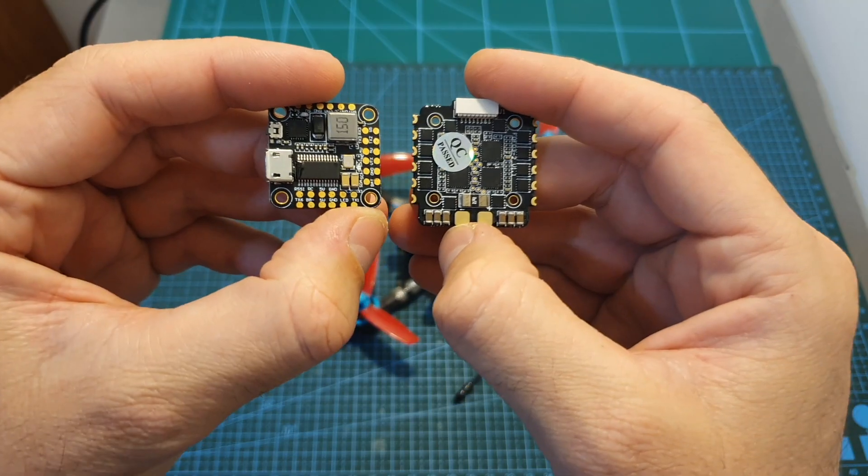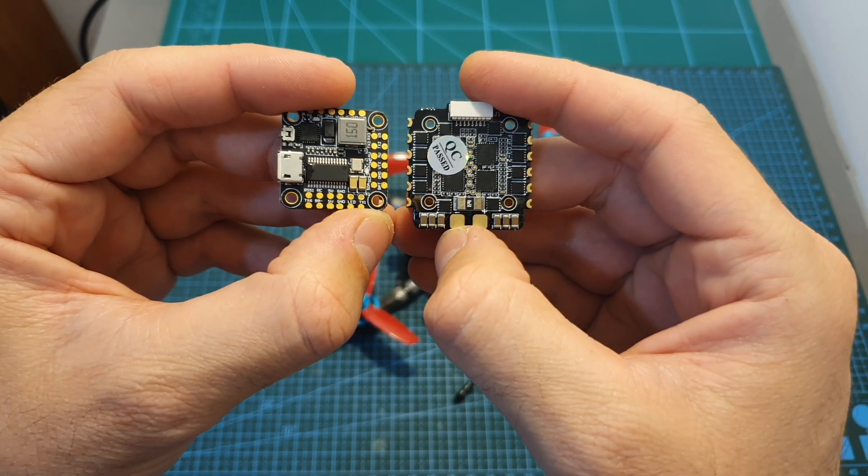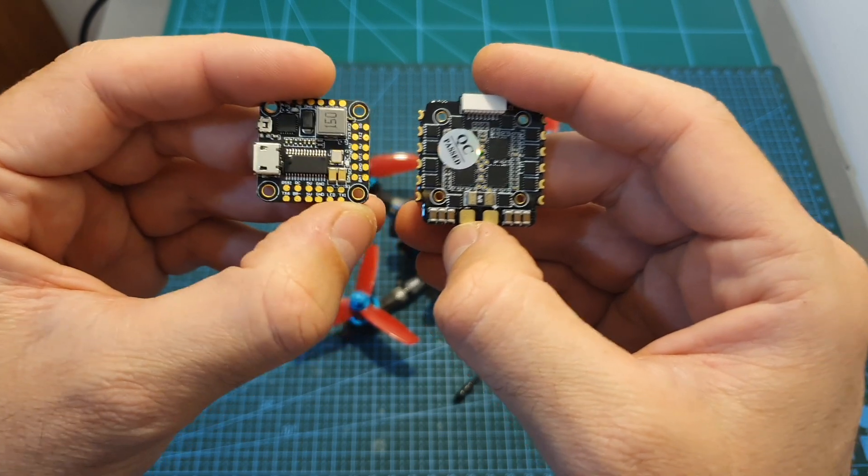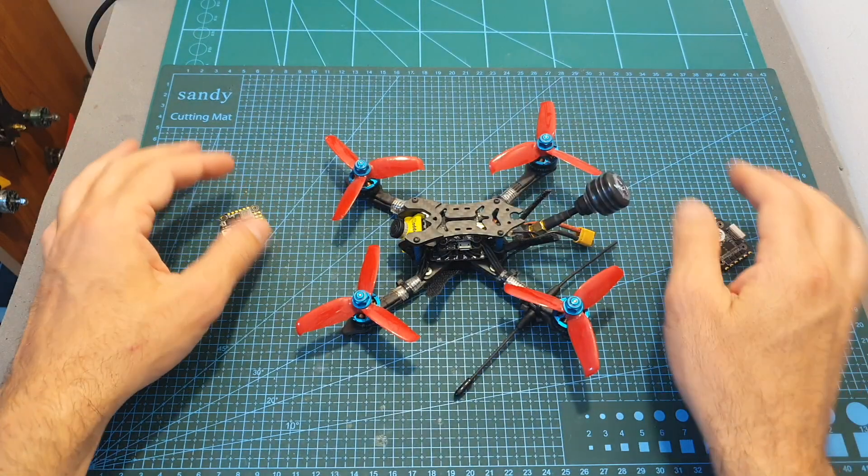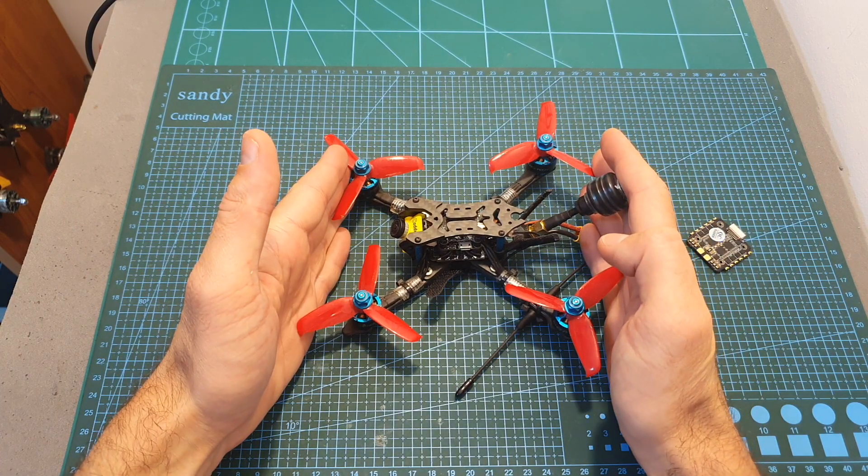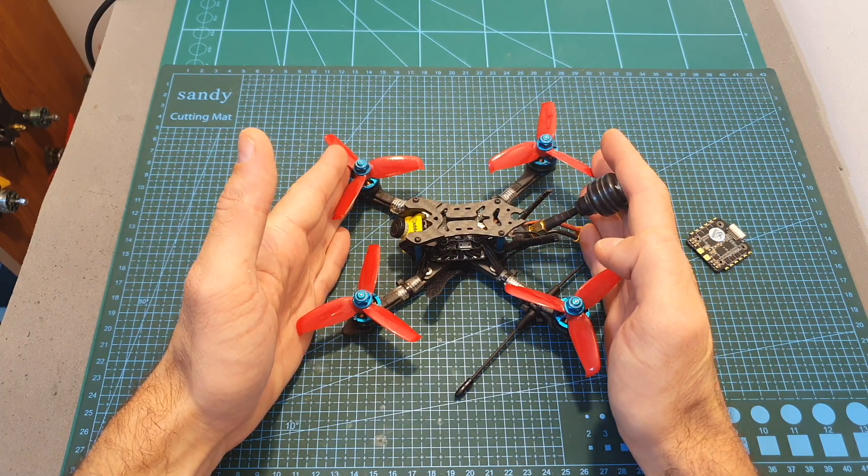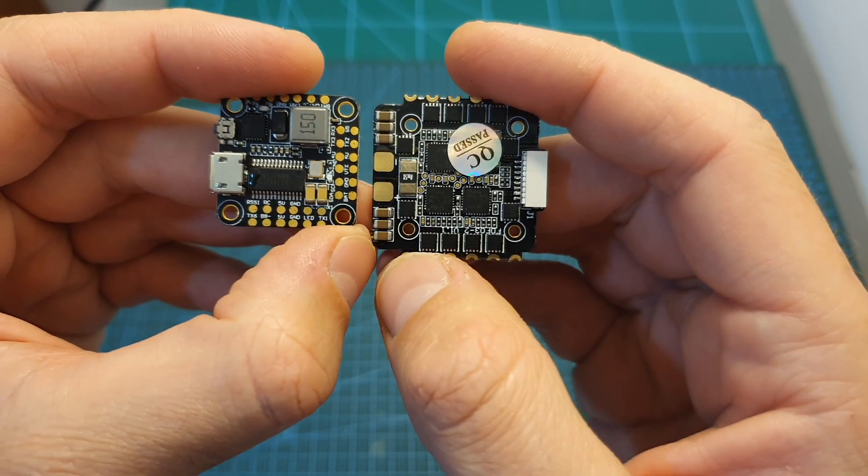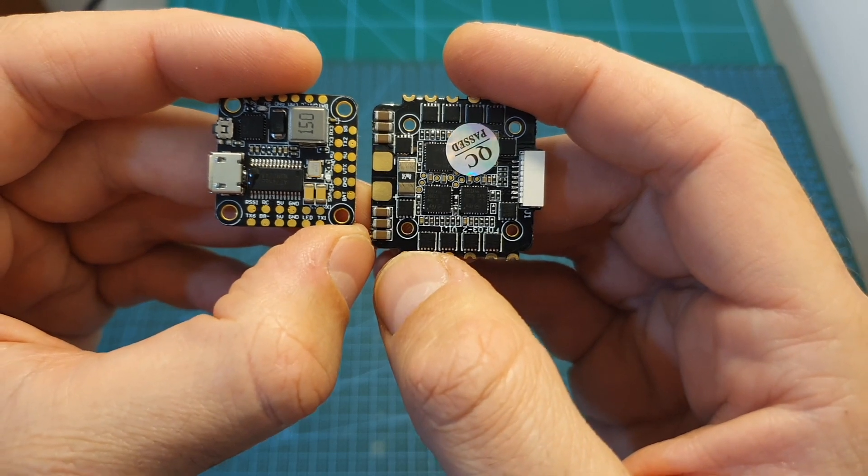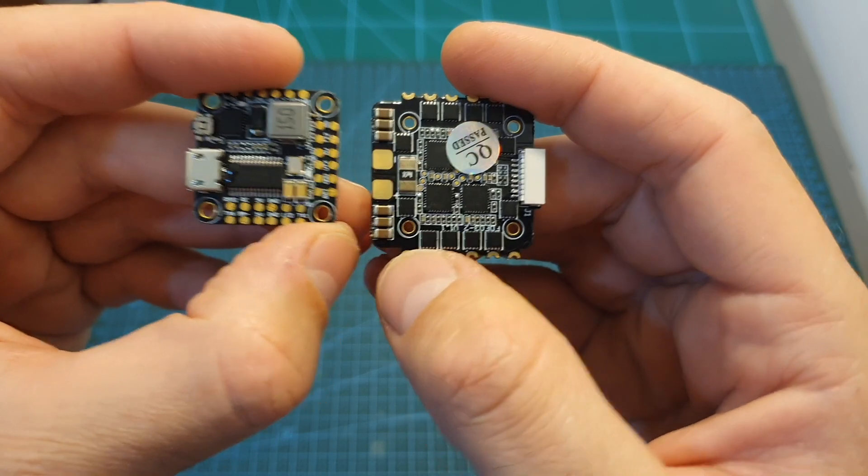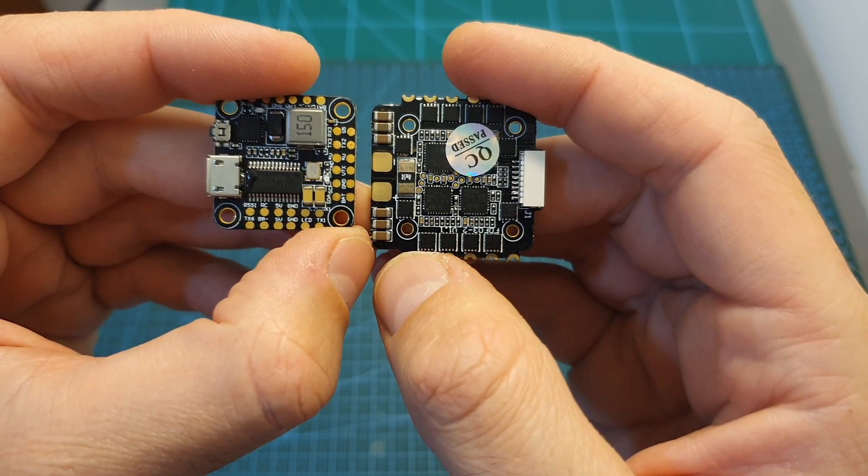Both boards can be powered directly with up to 6s lipo batteries so you can definitely use this stack on a 3-inch 6s build like the Aero 3. You can also use it for a lightweight 5-inch 4s build as long as you're not using crazy power hungry motors.